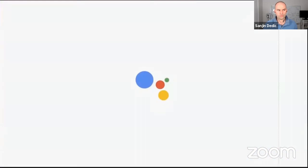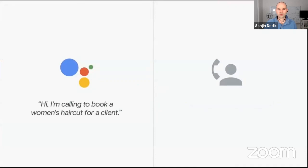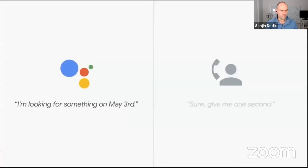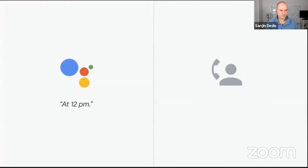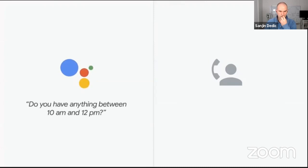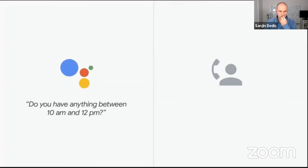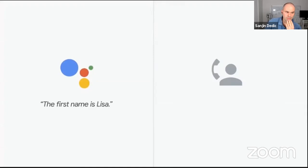The Google Assistant calls a real salon: 'Hi, I'm calling to book a woman's haircut for a client. I'm looking for something on May 3rd.' The salon says the closest available is 1:15. The assistant asks for something between 10 a.m. and 12 p.m. The salon offers a 10 o'clock slot. The assistant confirms: 'The first name is Lisa.' The salon replies: 'I will see Lisa at 10 o'clock on May 3rd.' And they conclude the call.